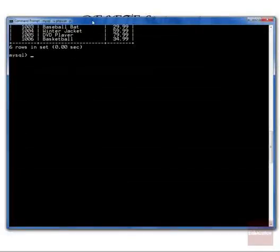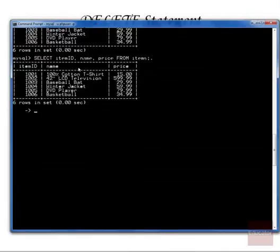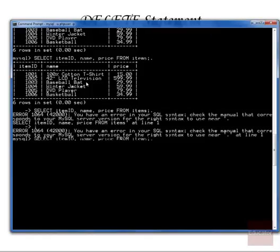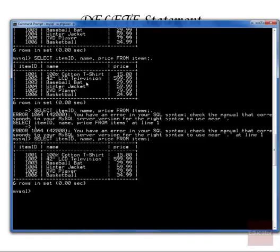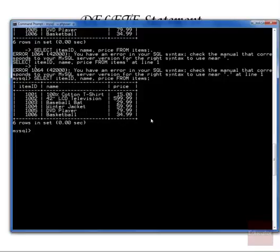I have MySQL monitor loaded up. If we go and look at all the items in our table, we can see the item ID, name, and price for all item rows in our items table. We have the default setup for our database, which is our six items. So if we want to delete item 1001, let's go ahead and run that DELETE command we just saw.